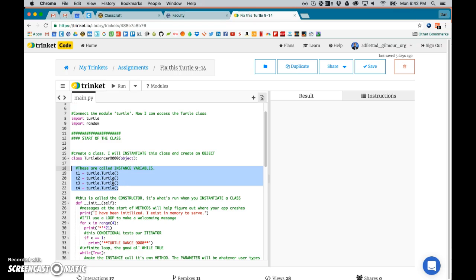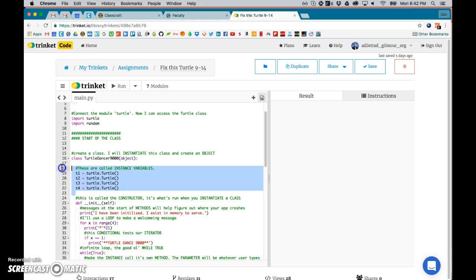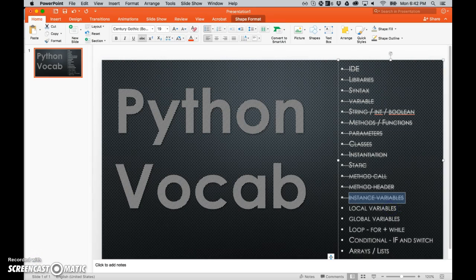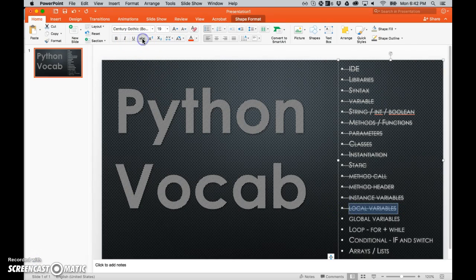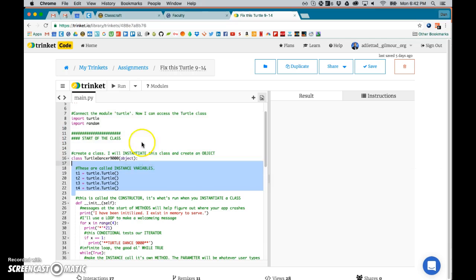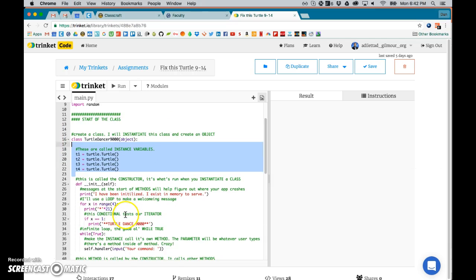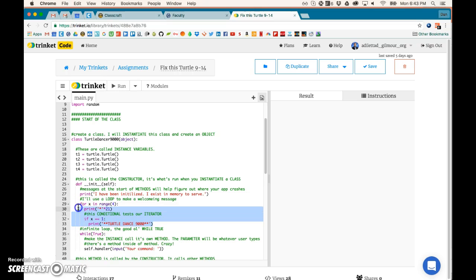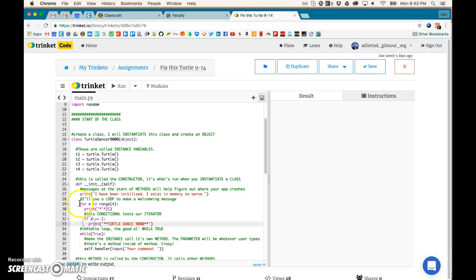Local variable, I already sort of talked about. That's what happens when right here this x is created and it exists only inside this loop. So everything right under here would be able to access anything inside. If you do another tab in, it still has access to the local variable. So anything tabbed in can see this.